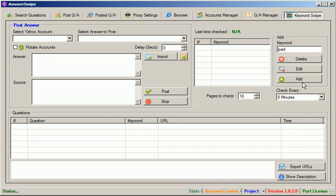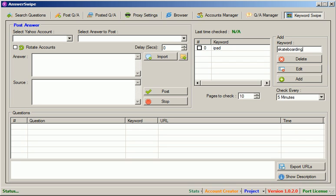check every 5 minutes, hit add and let's add another, let's say skateboarding as well. Check pages 25. Okay? Add. Now these keywords are added.